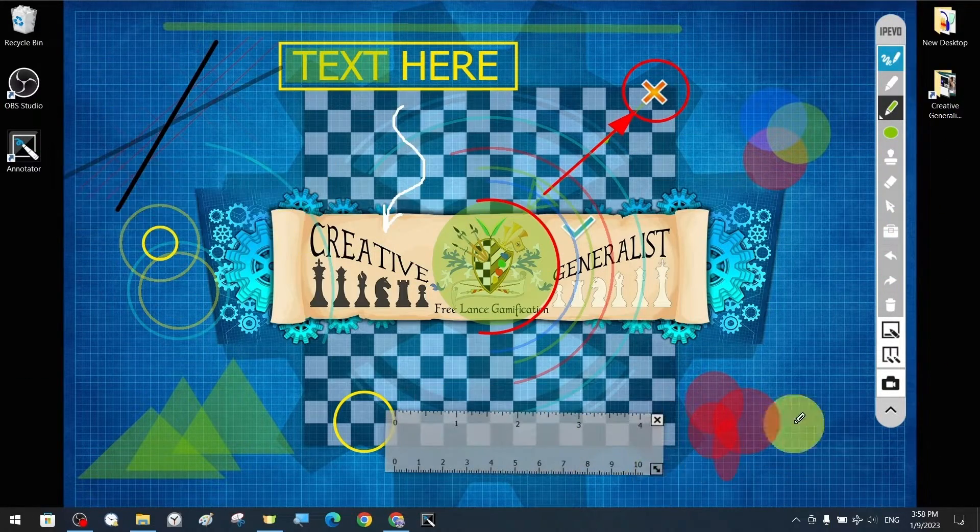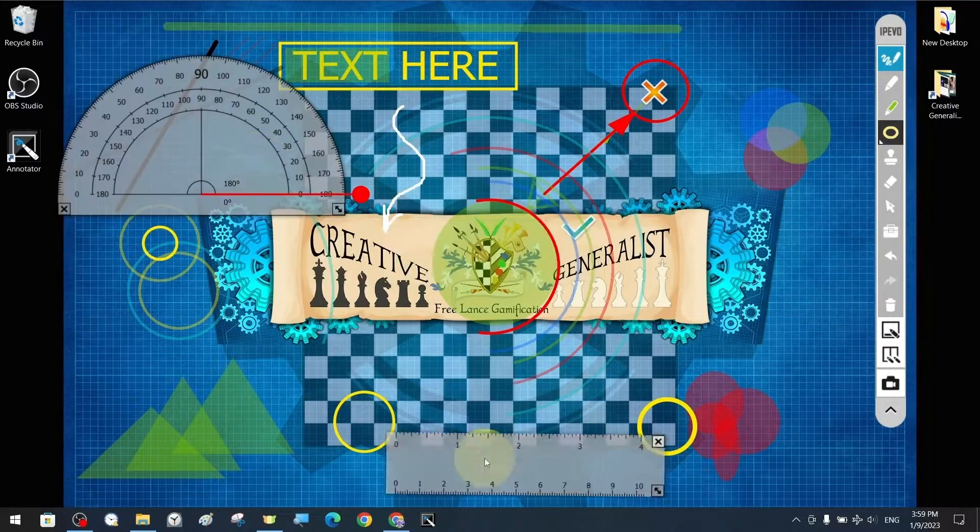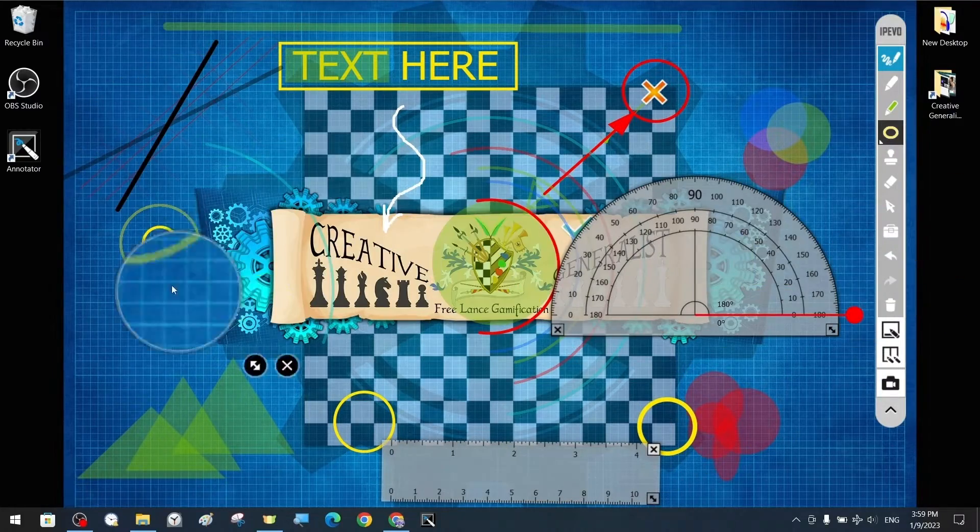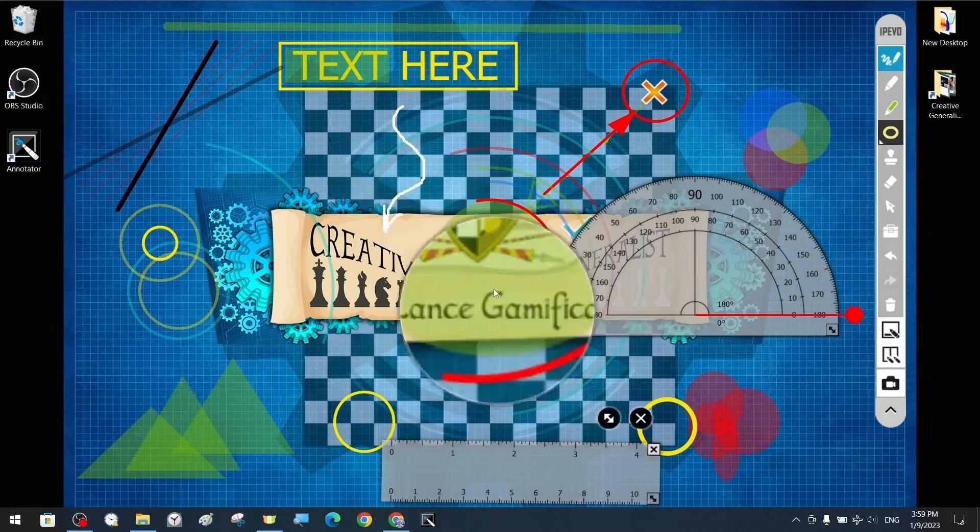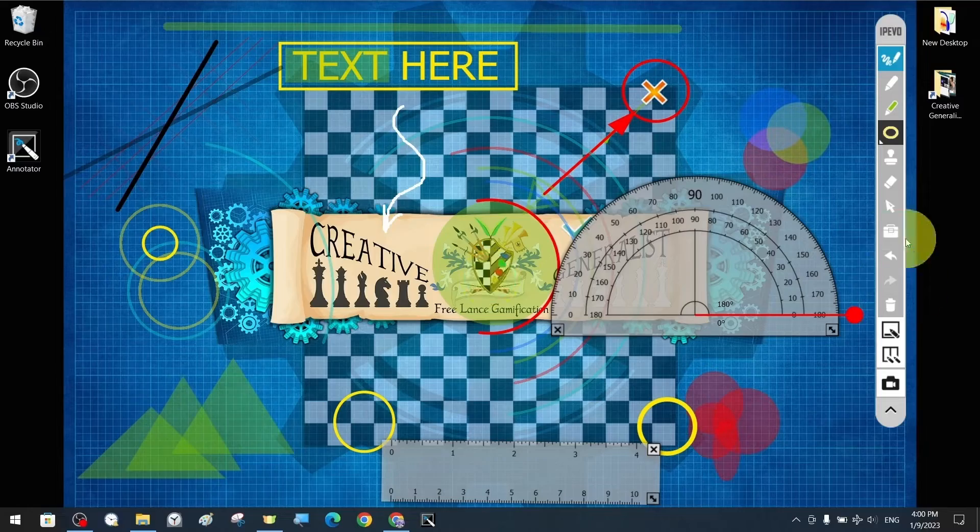In the toolkit section, we have a ruler, a protractor, a magnifying glass, a spotlight effect and tools for cropping screenshots from the screen.